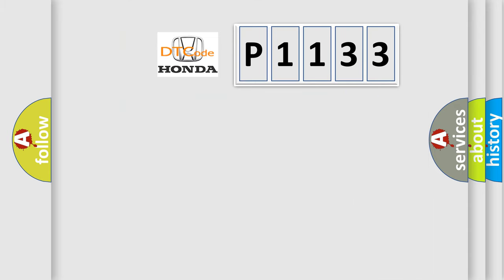So, what does the diagnostic trouble code P1133 interpret specifically for Honda car manufacturers?